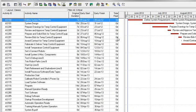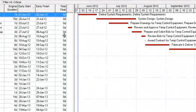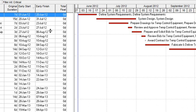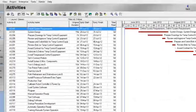You will see that only the activities that are critical in the project appear. You can verify this by looking at the Total Float column in the activities window and seeing that all the float values are zero. You can also verify this by looking at the bars in the Gantt chart and seeing that they are all red. This layout enables you to focus on activities that have the most impact to the schedule.